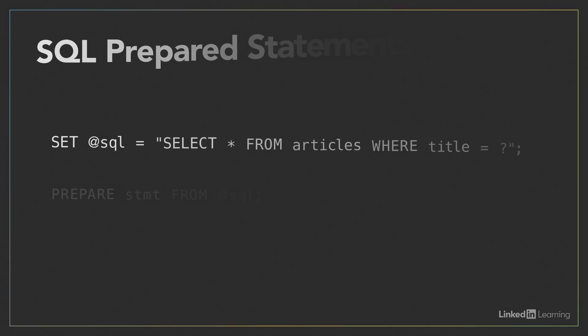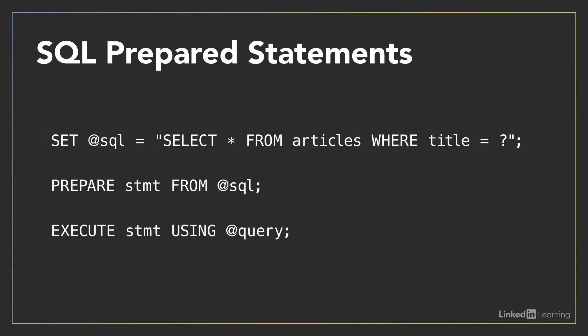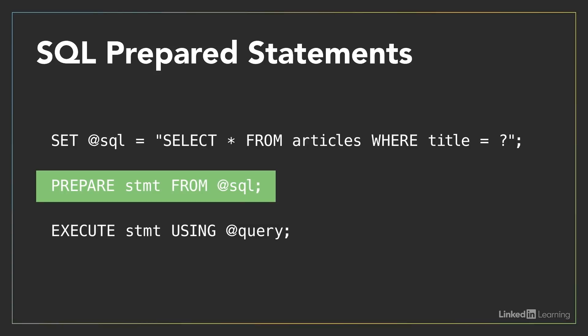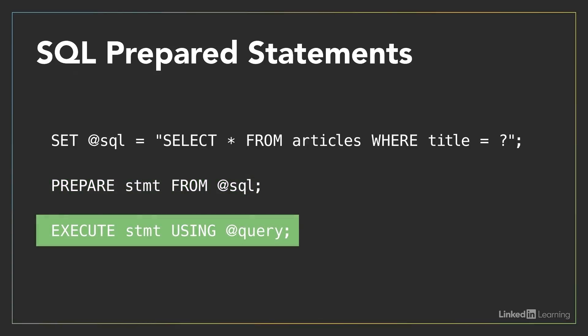Here's an example. The first line sets a variable called SQL to a query string. The question mark after title indicates a placeholder for dynamic data. The second line converts it into a prepared statement, making it like a program that's ready for input. The third line adds a value as input and executes the statement. This example is using only SQL, but most web programming languages include functions to make it easy to use SQL prepared statements.